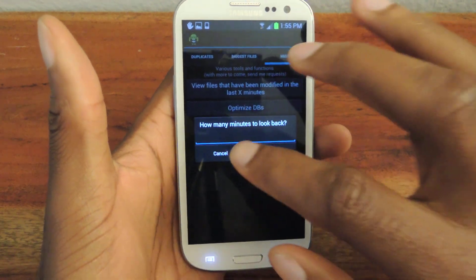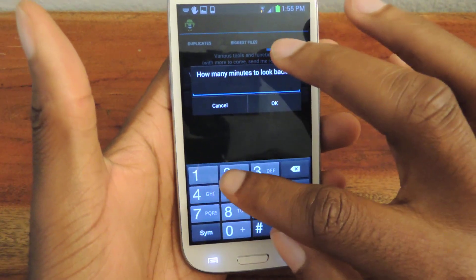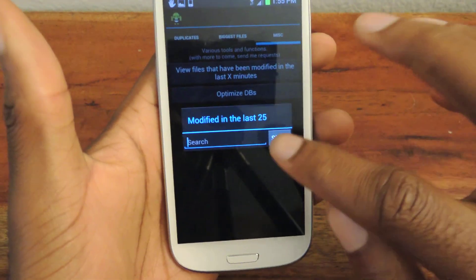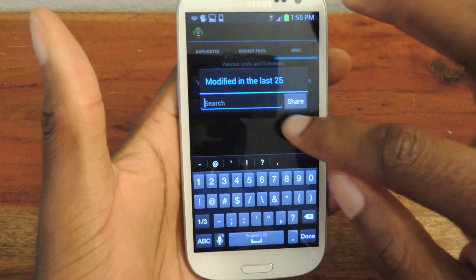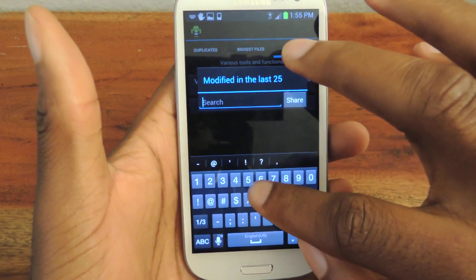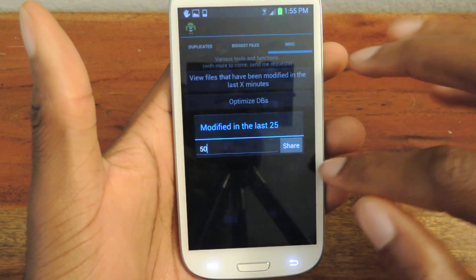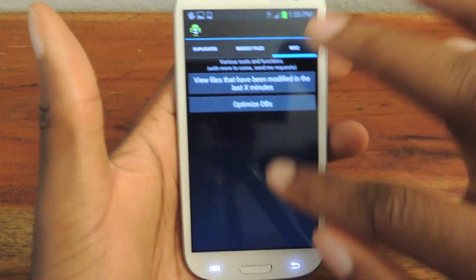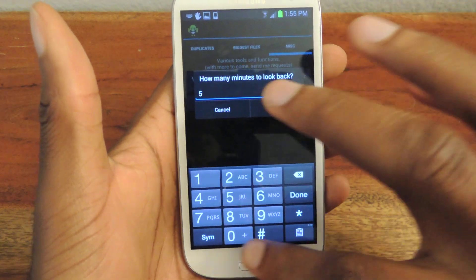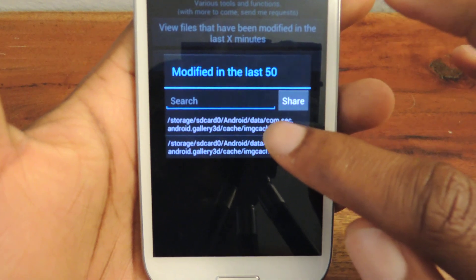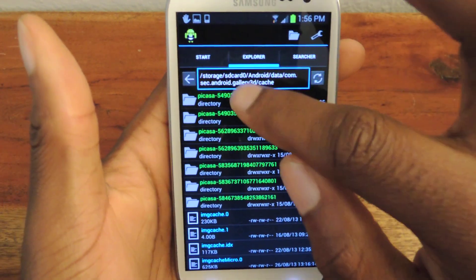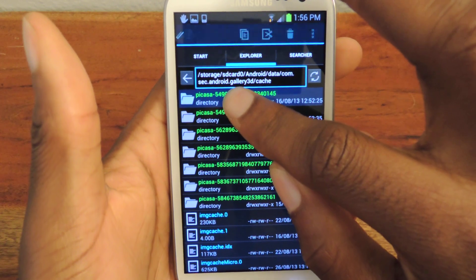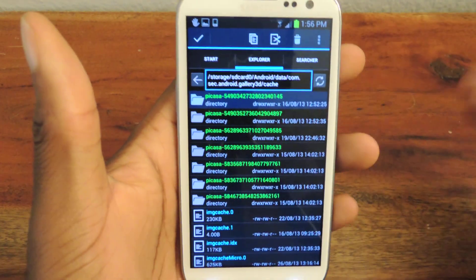So you can do 300 minutes or 40 minutes or whatever. Let's just do 50 minutes, hit OK. And then you can see that I've taken something in my gallery, so a screenshot or whatever, and then I can click on it. It'll take me to that file, and then from here I can tap and hold, and then delete or copy or do whatever else I want.